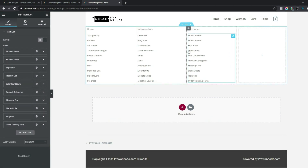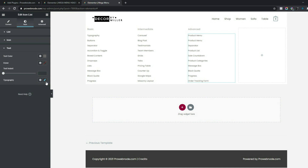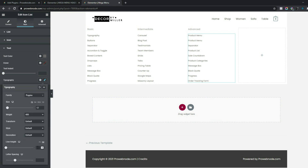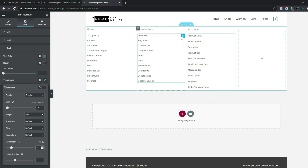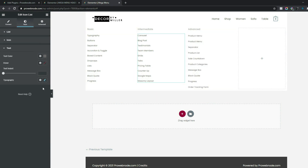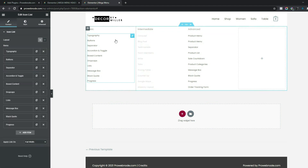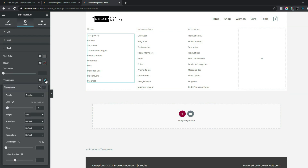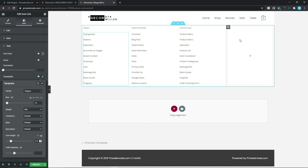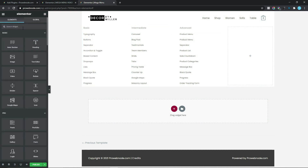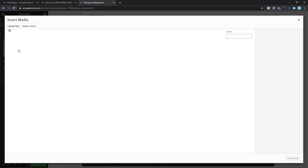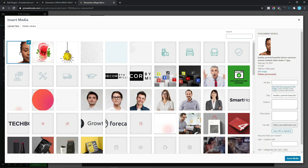Now add a little bit of line height to each icon list. Select the first list, go to Style, click Text, then Typography, and change the line height to 2.1. Repeat this for the second and third icon lists as well, setting line height to 2.1 each time. Finally, for the last column, drag and drop an Image widget in, select your image from the media library, and click Insert Media.